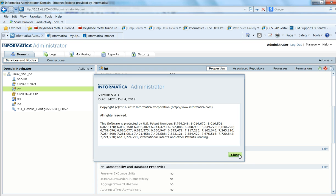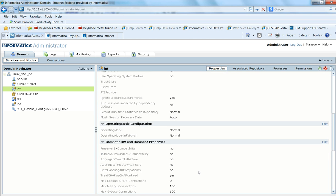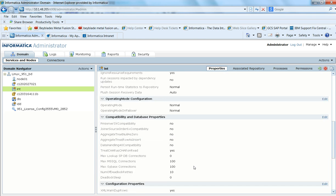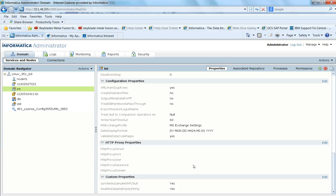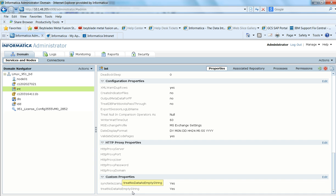I am going to use the 9.5.1 version of Informatica where these flags are applicable and we have the solution for null and empty string. This is the 9.5.1 Administration Console, and for the Integration Service we need to set these two flags: SyncNetEase Null with PC Null set to Yes, and Treat No Data as Empty String set to Yes.